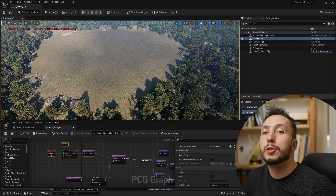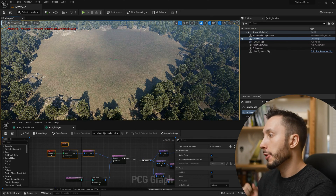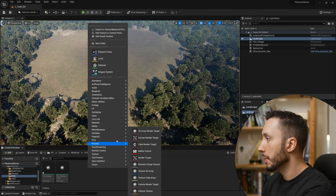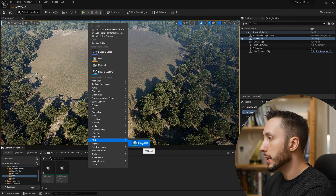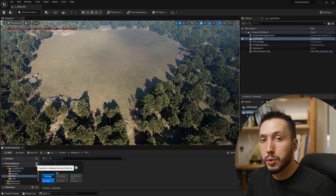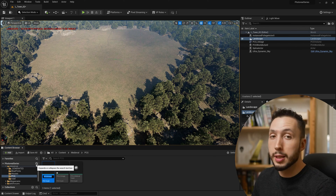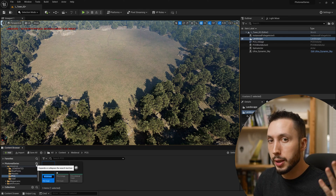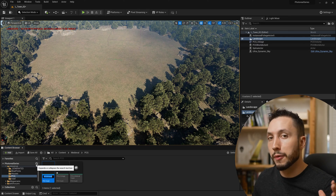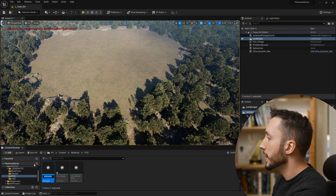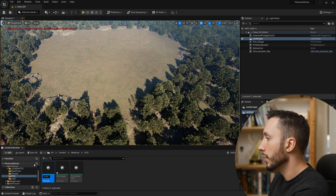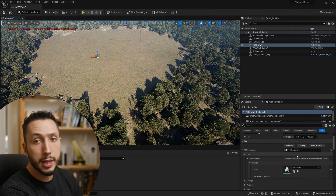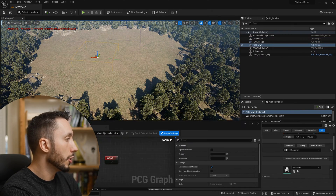Now let's make a new PCG volume for the town itself. Close the current graph, right-click in the Content Browser, go to PCG and choose PCG Graph. If you don't have the PCG option, you need to enable the Procedural Content Generation Framework plugin. Name this new graph 'PCG_town', drag it into the environment, hit Generate on the right side, and double-click to open it.